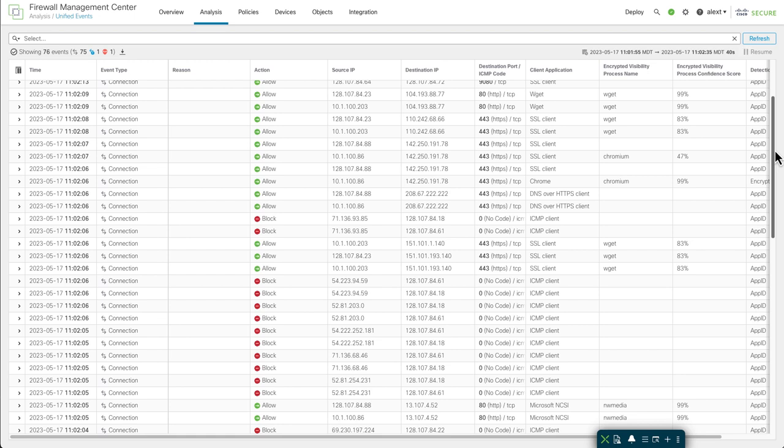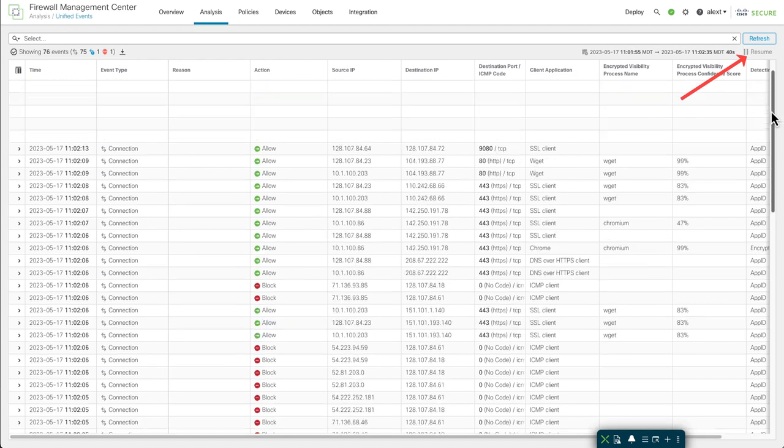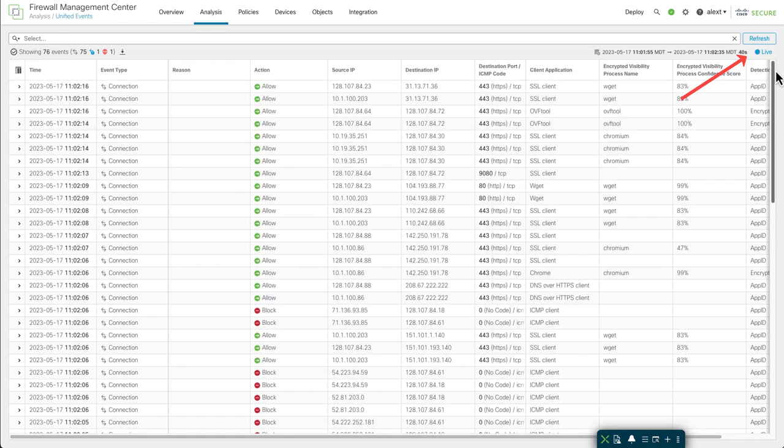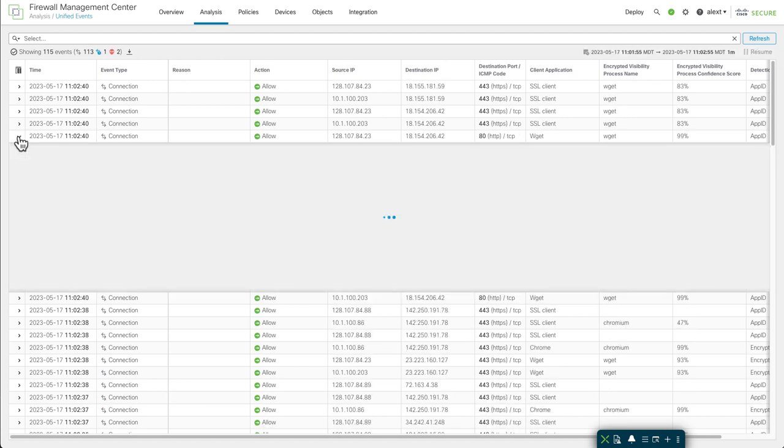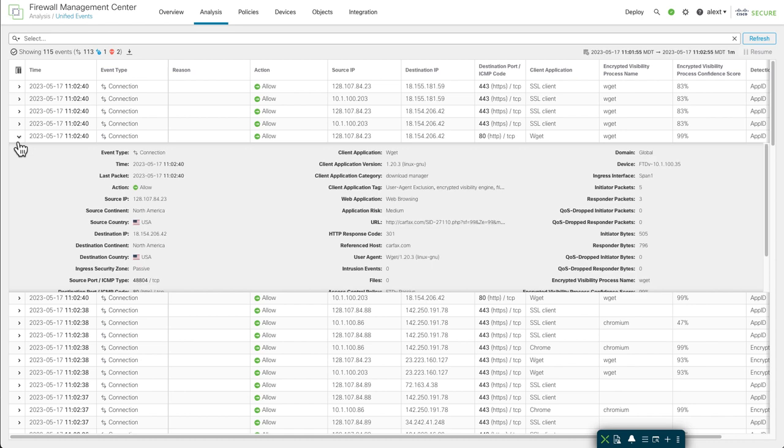After you scroll down, you notice on the right it says it's paused and it has a resume button up there. As soon as you scroll, it's going to pause that view so it doesn't scroll while you're trying to view events. It also pauses when you expand an event. If I expand an event to look at the details, you notice up in the right, it went to pause again and shows your little resume button. You can do that for a few seconds, but if you pause for more than say 10 or 15 seconds, it's probably going to start missing events.